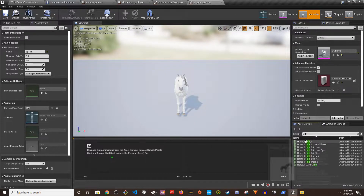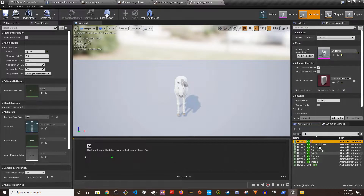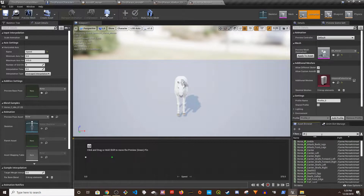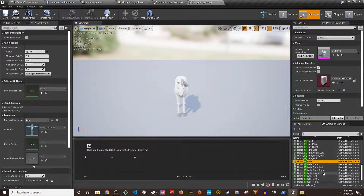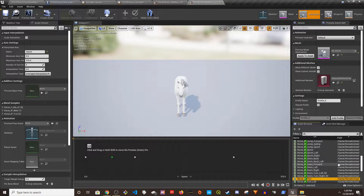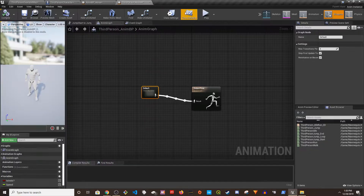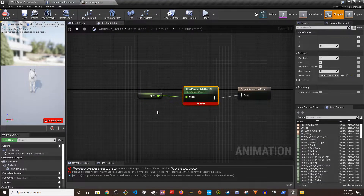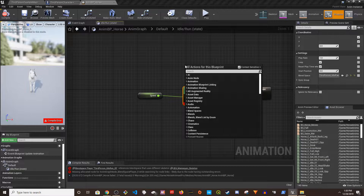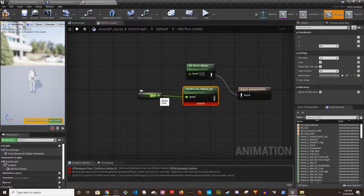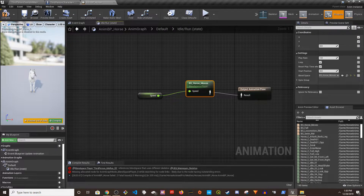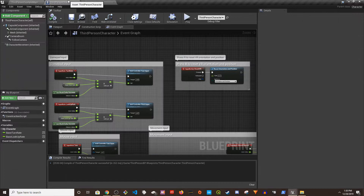For the blend space I'll add the animations: first Idle, then Walk, then Trot. After setting that up, I'll close the blend space and go back to the Anim Blueprint, changing the blend space reference to the one I just created. That should work.